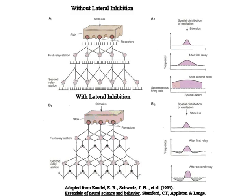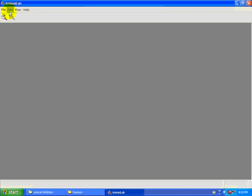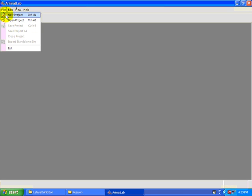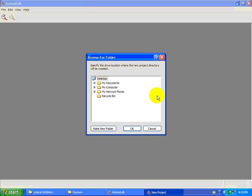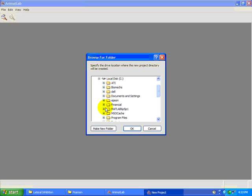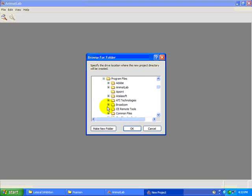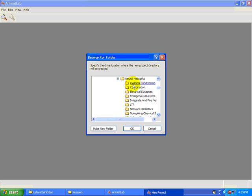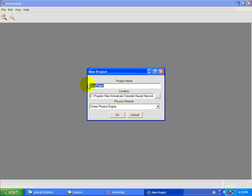This tutorial will show you how to create a very simple lateral inhibitory network to demonstrate these principles. Let's start by creating a new project. A copy of this tutorial is available at Program Files, Animate Lab, Tutorials, Neural Networks. Please choose where you want to create this project and then name it Lateral Inhibition.